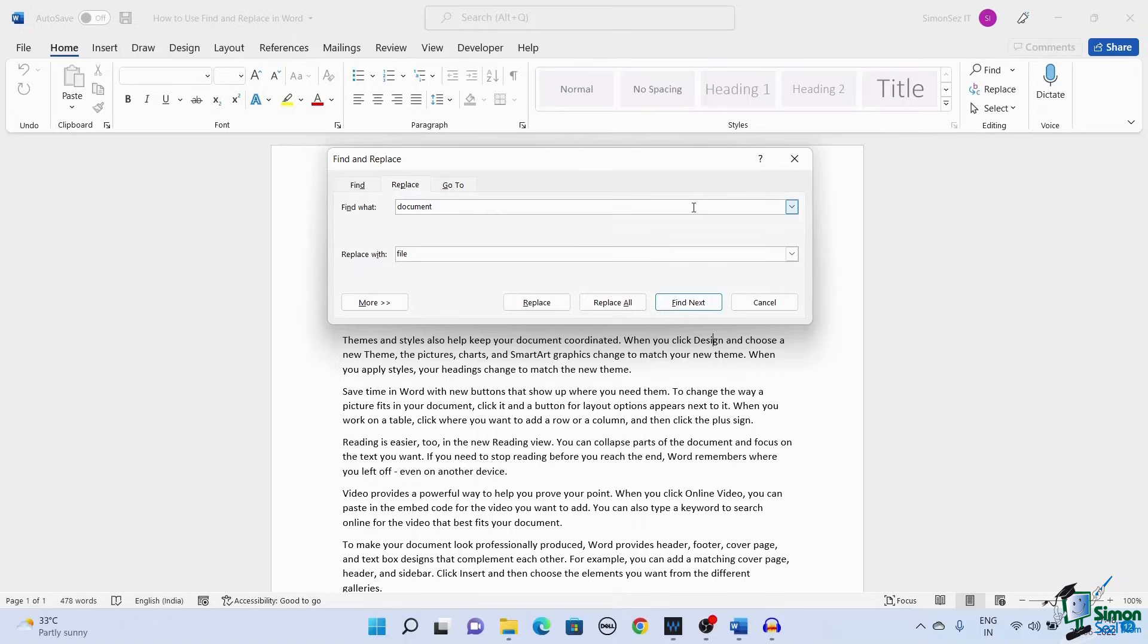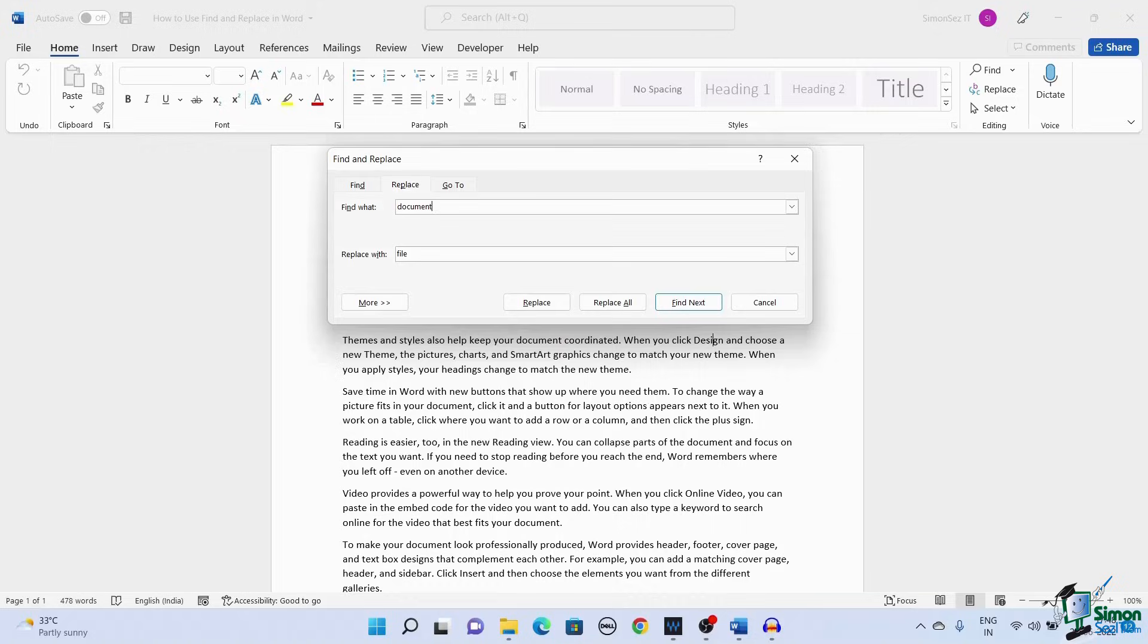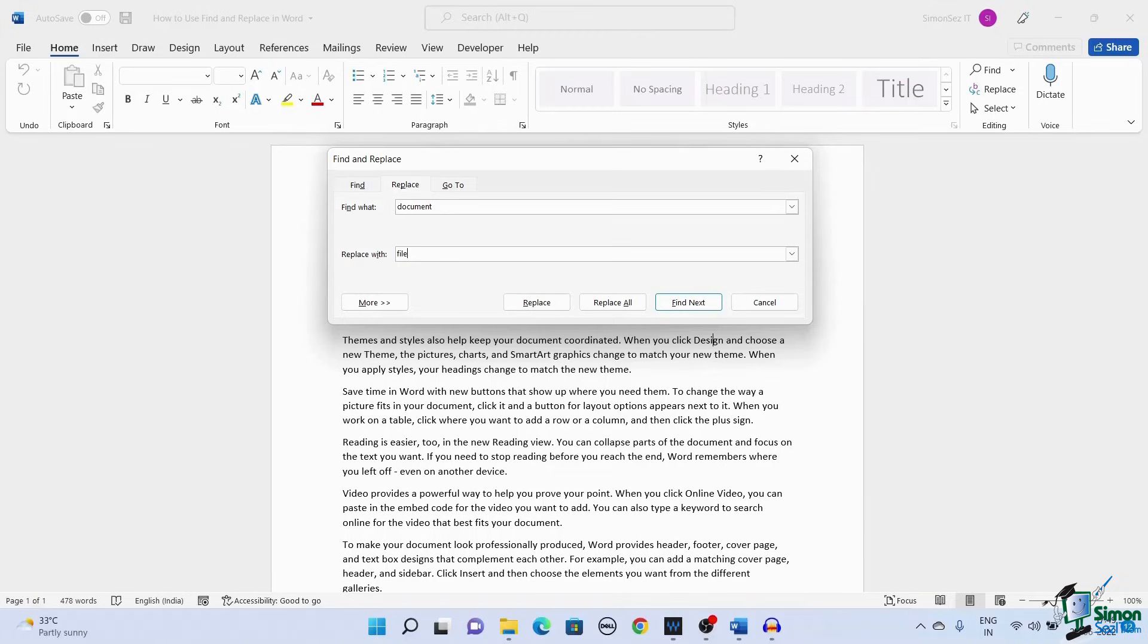In the Find What text box, enter the text you want to find. In the Replace with dialog box, enter the text you want to replace the previous text with.